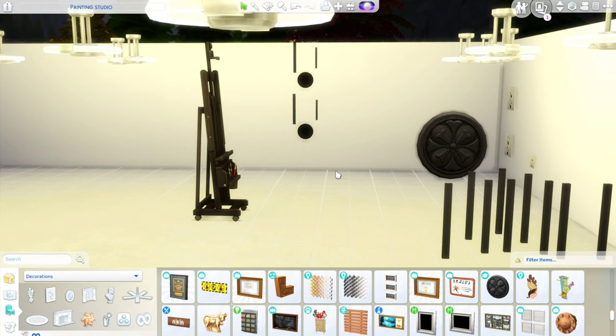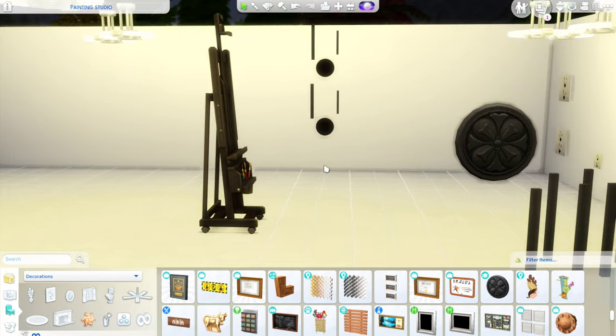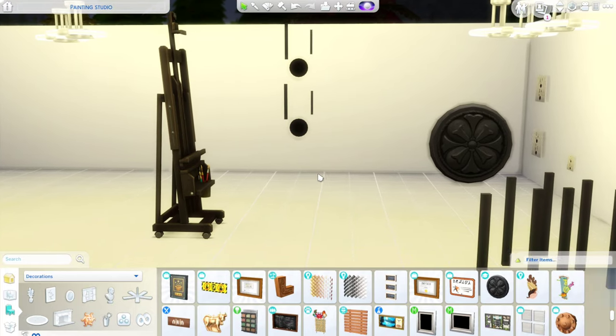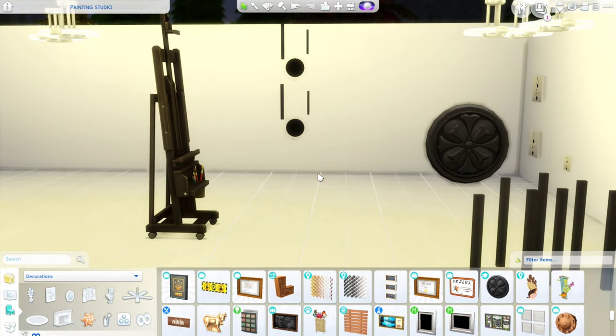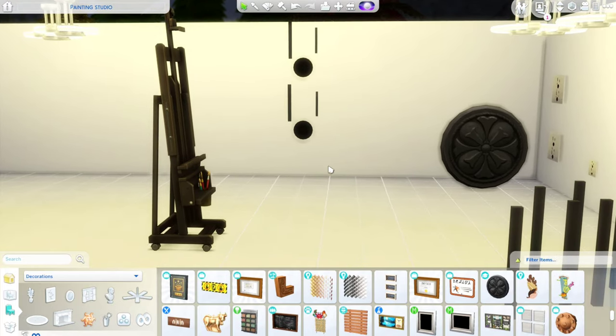Hello everyone, today I am going to teach you how to make wall outlets.